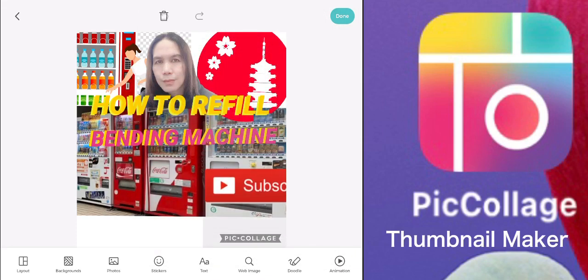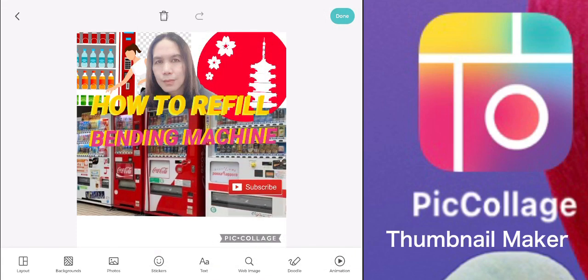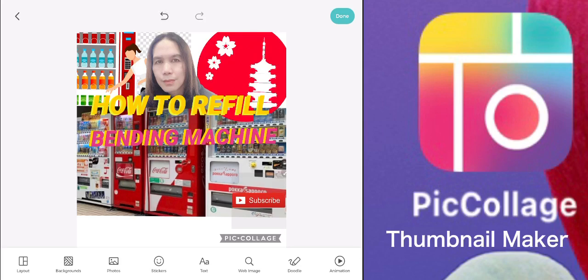Now I want to put a 'Subscribe' element. You can just use the search button to find it.